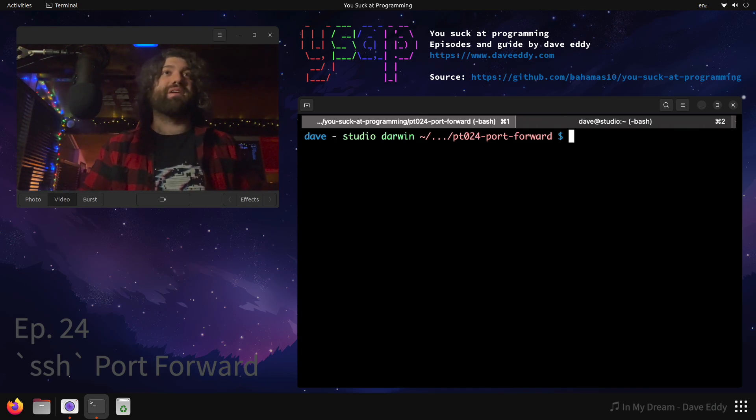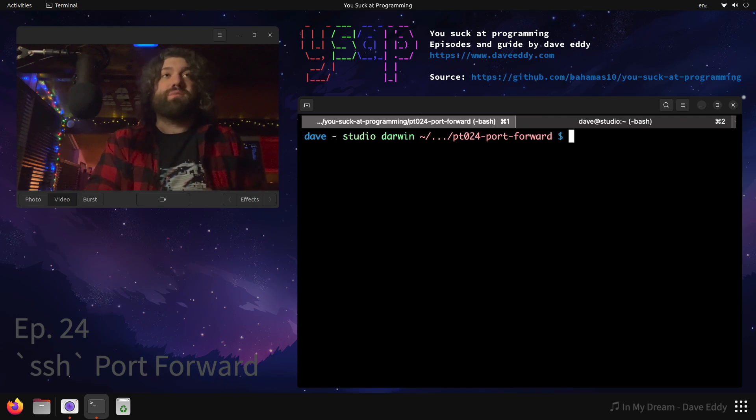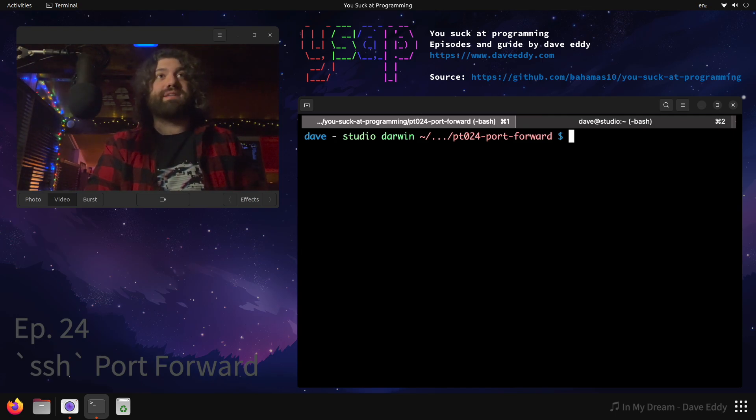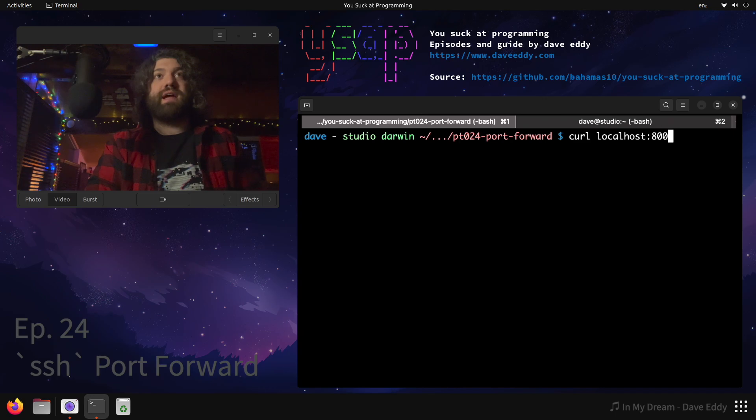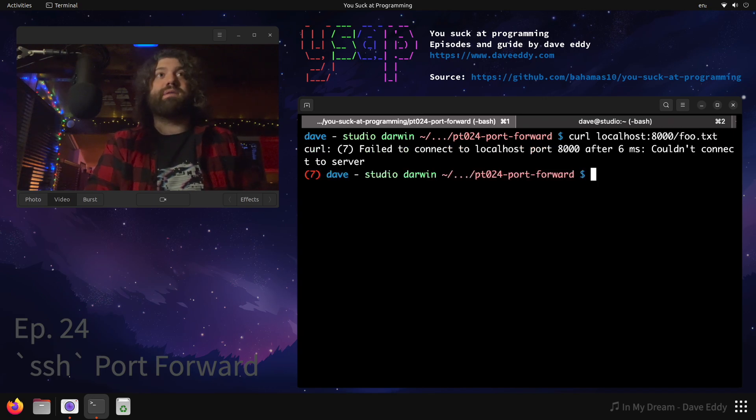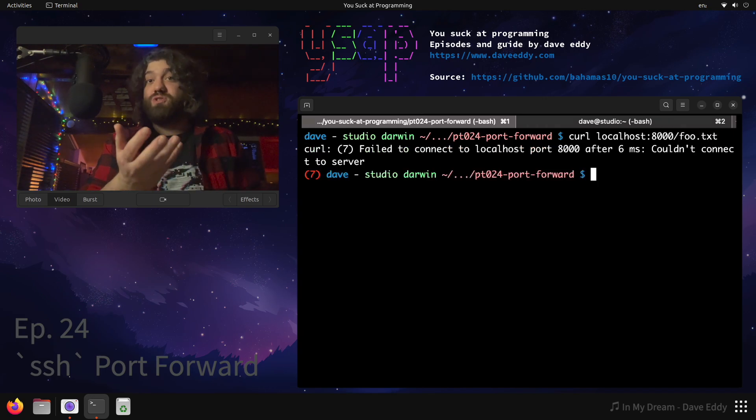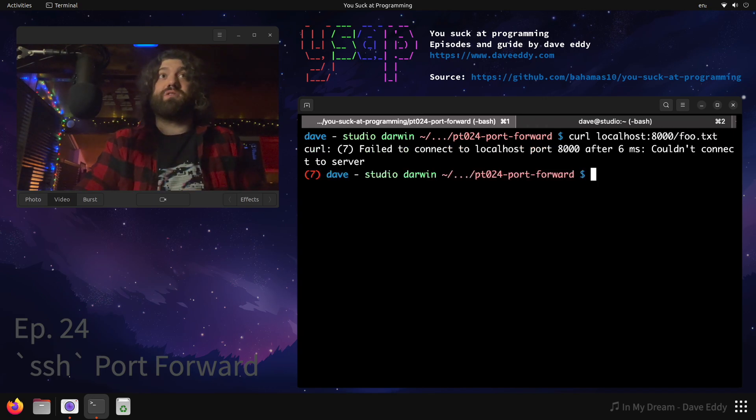Might be a little confusing, I'll show you what I mean. We're on my local machine, this is my Mac, my Mac's name is Studio. If I curl localhost:8000, you will see that it fails to connect. There is no server running on this local machine.